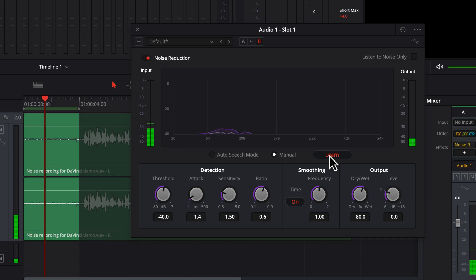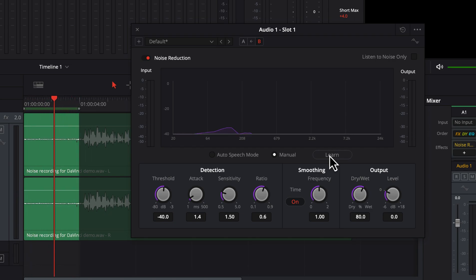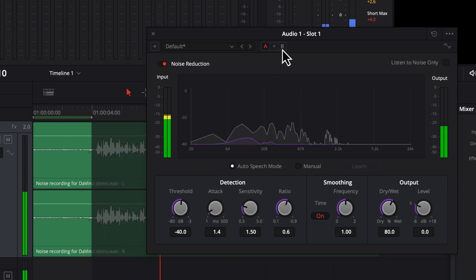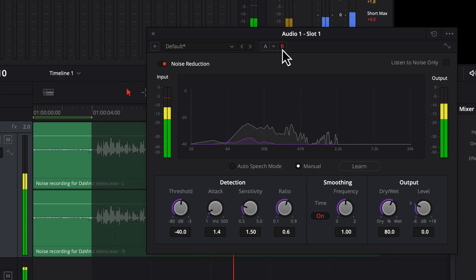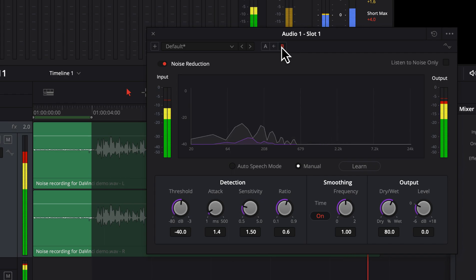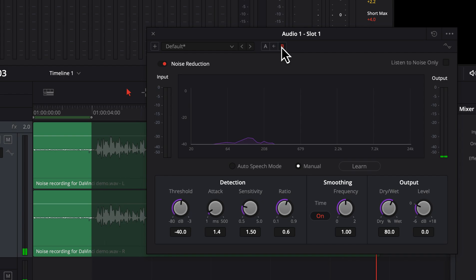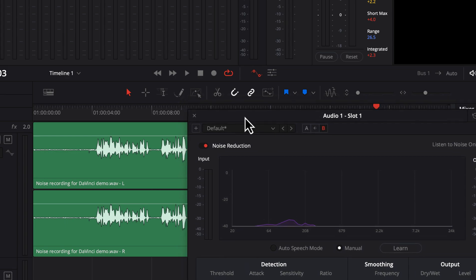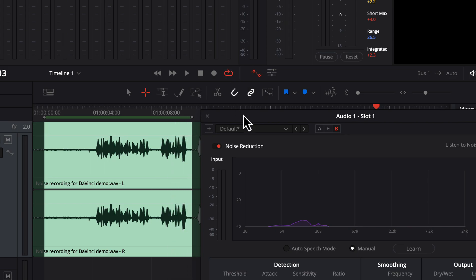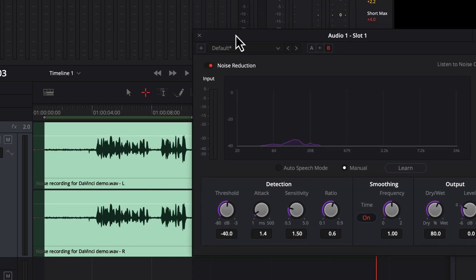Upon clicking, the Learn button became red and that means it is learning. Once it has played through the noise-only part, click Learn again to stop learning. In case you need help on how to play audio in the loop in DaVinci Resolve, you will get a link in the description. After learning the noise profile, the manual mode is performing much better than last time. I will now adjust some of the settings while I play the audio in manual mode, to find out which value is best for these knobs for this particular piece of audio.